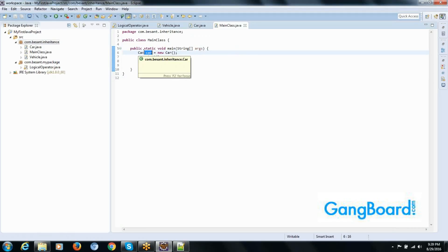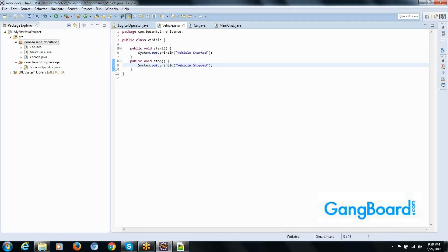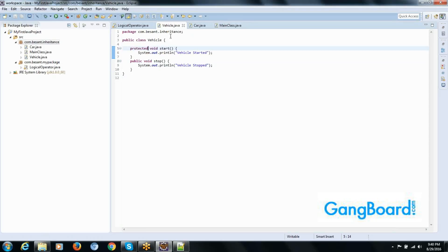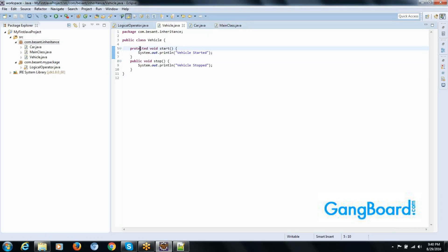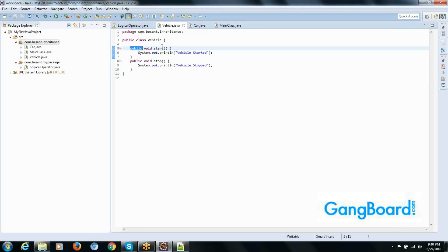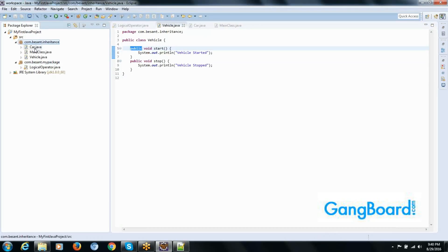In Vehicle, instead of public we can use protected, so only the subclass will be able to access it. If we use private, it will give an error — private members are not accessible in the child class.